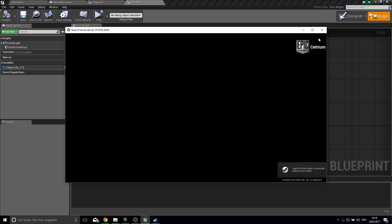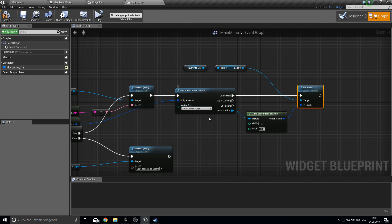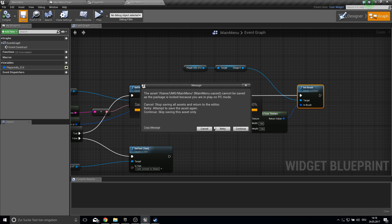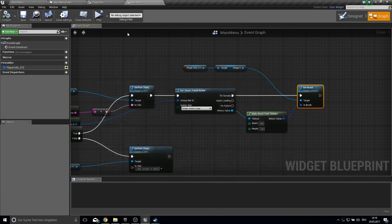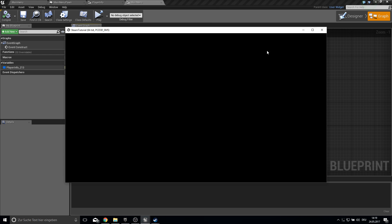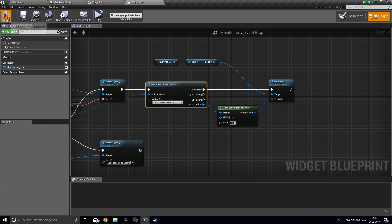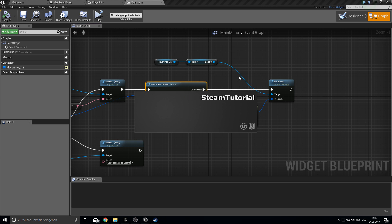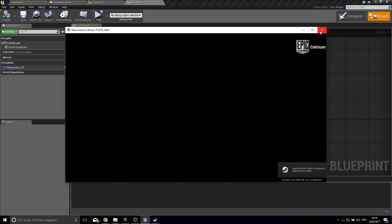Testing this shows the Steam avatar image correctly. We can try large size for better quality, but after retesting, large appears to be bugged — medium size works fine. So we'll go with medium.